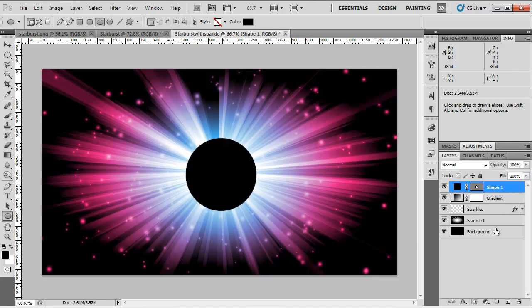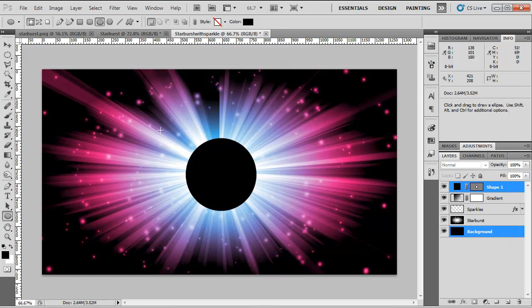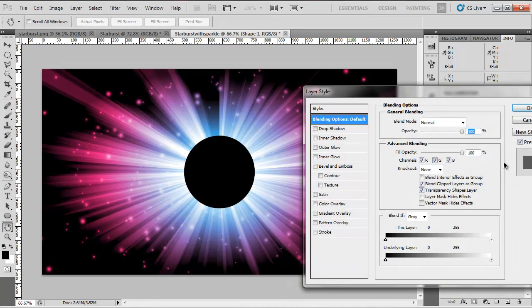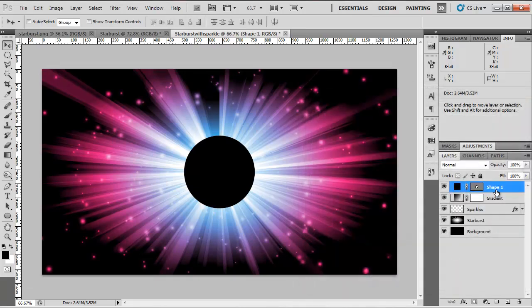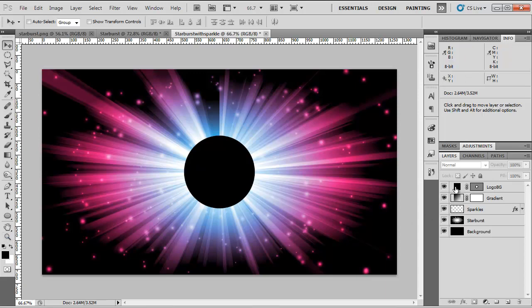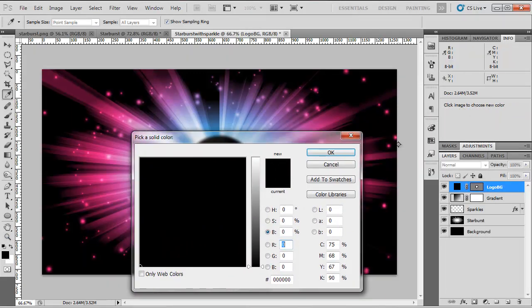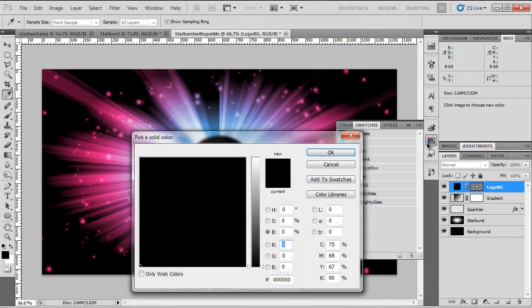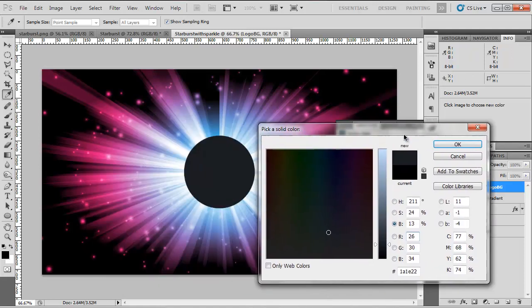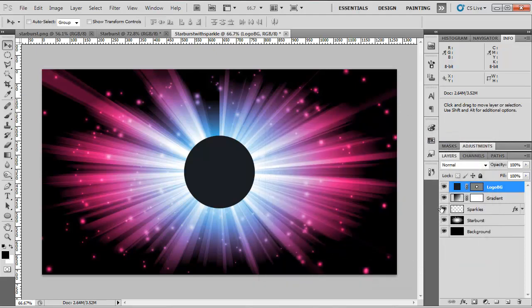Then we're going to select the Shape layer and the background. Hit V on our keyboard and center the circle. I'm going to name this Logo BG. Once we have done that, we can change the color to something that fits more appropriately. I'm going to open up my swatches and I'm going to choose a grad black, which is a softish blue grey. The color for this, the hex code is 1A1E22. Hit OK.